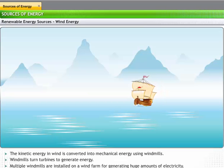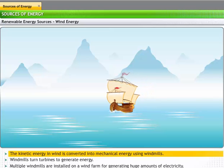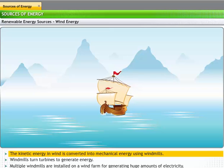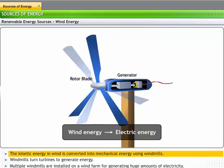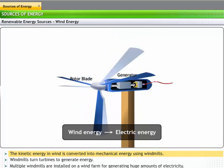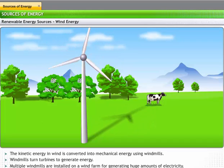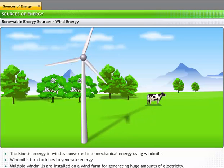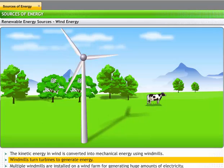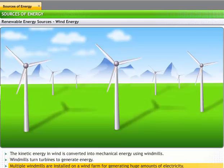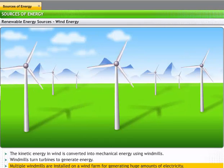Wind is another freely available source that we use for generating energy. The kinetic energy in wind is converted into other forms of energy using windmills. You may have sometimes seen windmills around the countryside. These windmills are typically used to generate power for local farms. When wind blows, a windmill's blades turn a turbine to produce electricity. To generate huge amounts of electricity, a number of windmills are installed on a wind farm.